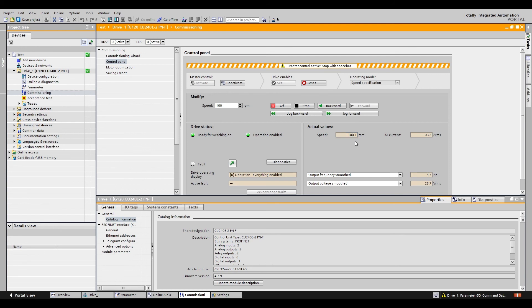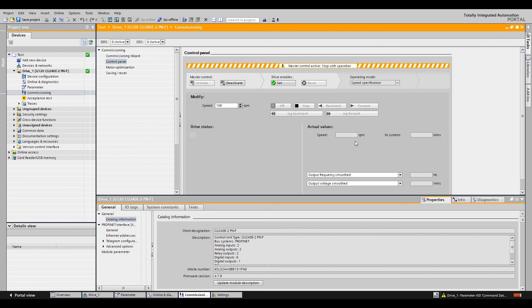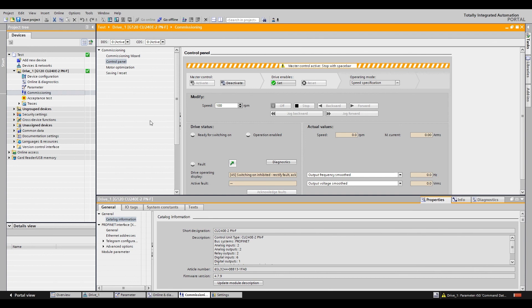Now to test the e-stop you can hit your button that's wired to digital input 4 and 5 and you can see that the drive has stopped. And now you have verified that everything's working properly. That is all you need to do for the safety commissioning for the G120.